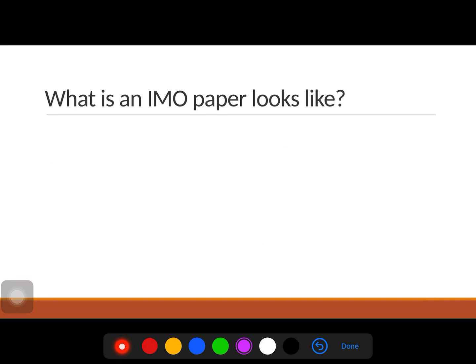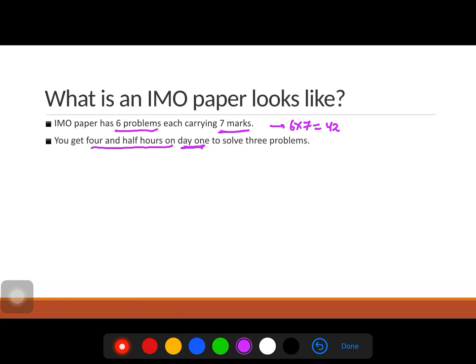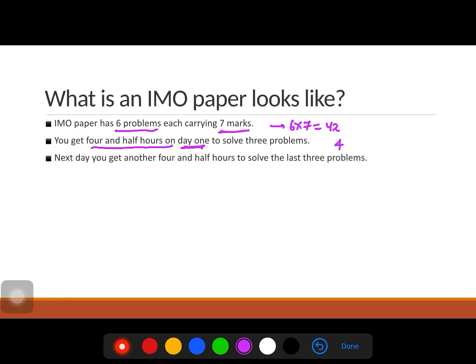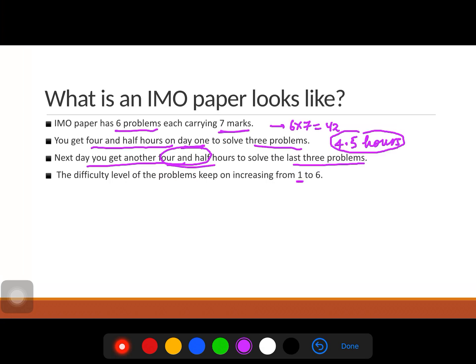What does an IMO paper look like? The paper has only six problems, each worth seven marks, so the total is 42 marks. For those six problems, you get four and a half hours on day one to solve three problems, and another four and a half hours on day two for the remaining three problems. The difficulty level increases from problem one to problem six.